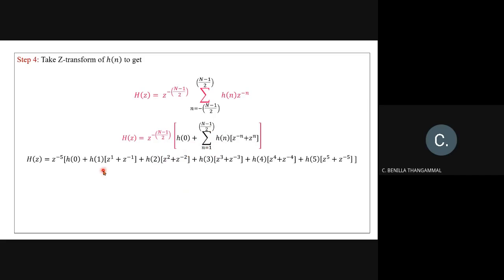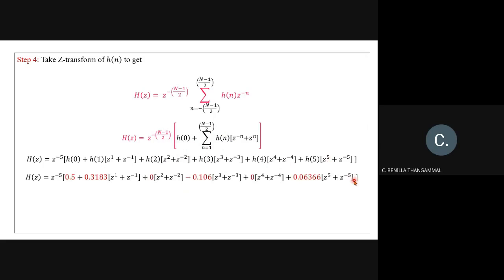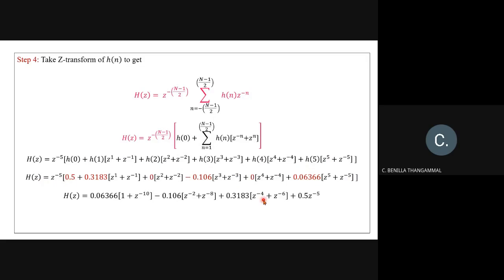Expand the summation by substituting N = 1 to 5, giving terms for n = 1, 2, 3, 4, 5. Substitute filter coefficients h(0) through h(5). Finally, multiply by z^(−5) throughout to get the transfer function H(z) in causal form.